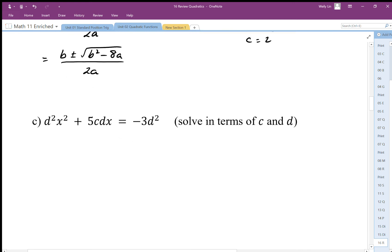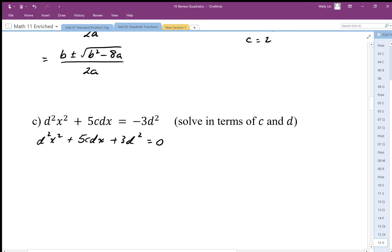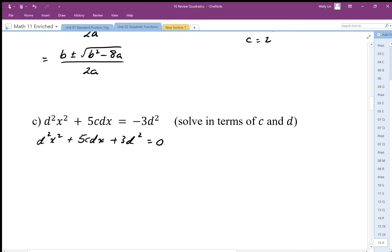For this next one we identify our a, b, and c values. It looks really complex, but before we do anything we should set this equal to zero: d squared x squared plus 5c dx plus 3d squared equals zero. There is a common factor of d we can divide out to start with, as long as d is not equal to zero.